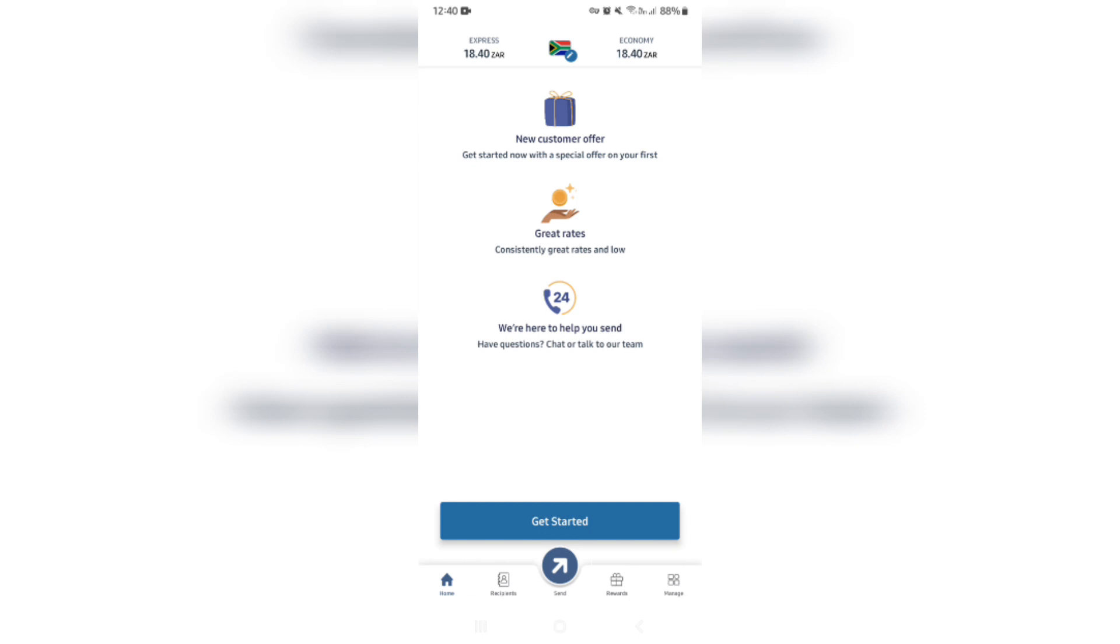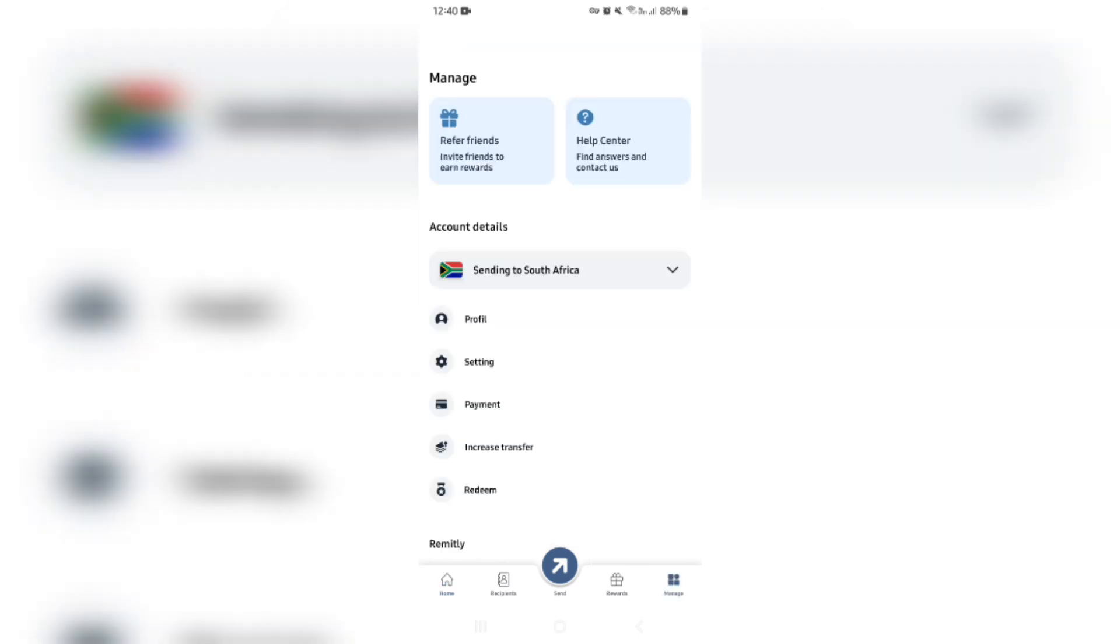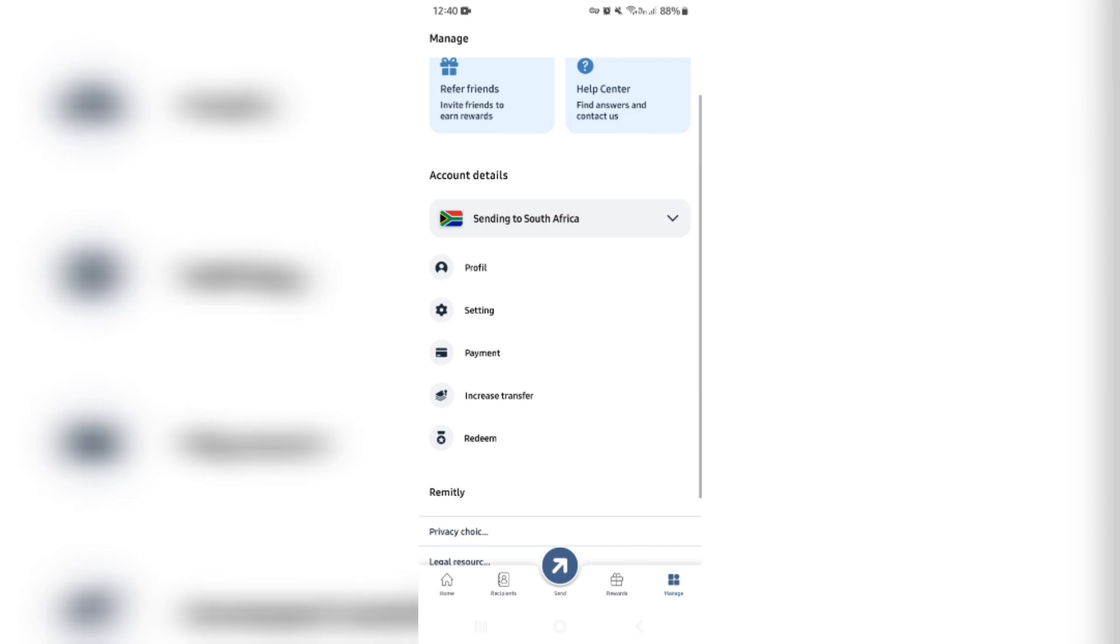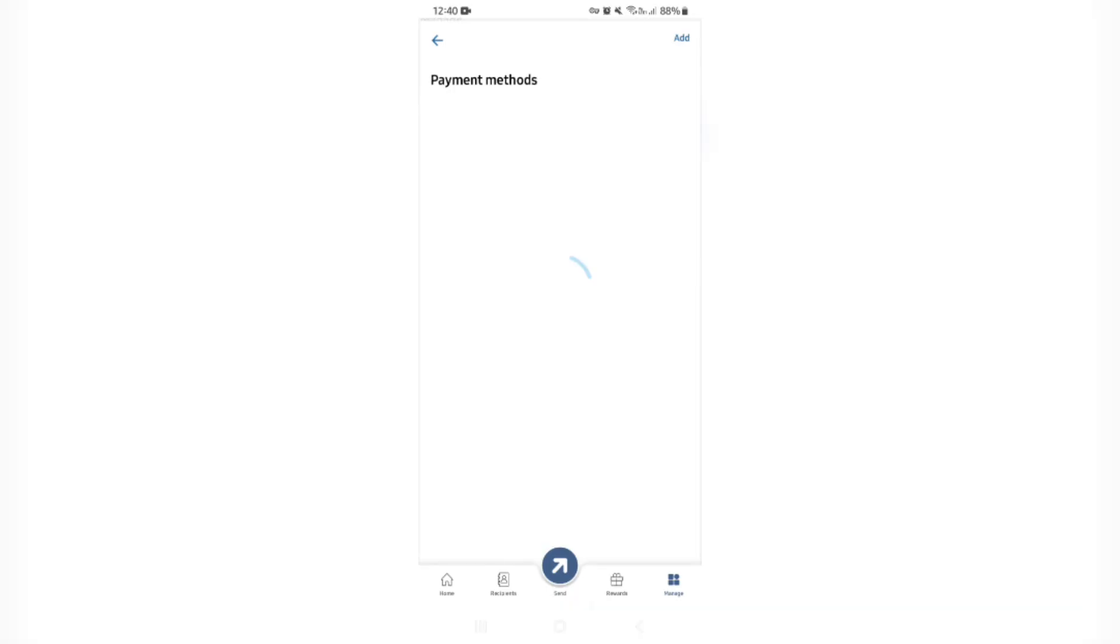So bottom right, it says manage, and this is basically where you manage everything about your profile. So you're gonna go ahead and look for payment and you can tap on that. It may say payment method, it might say add bank account or add debit card or add credit card, something like that, but it is all the same option.